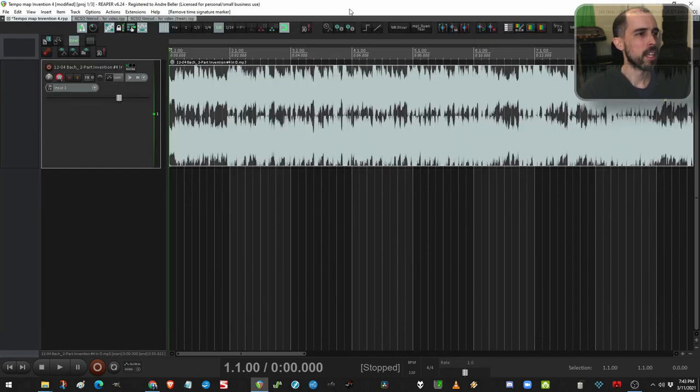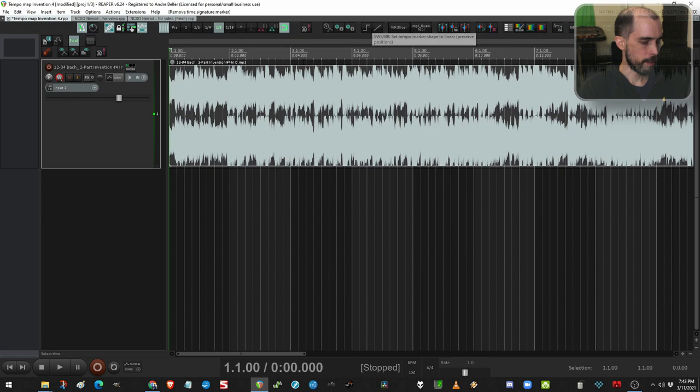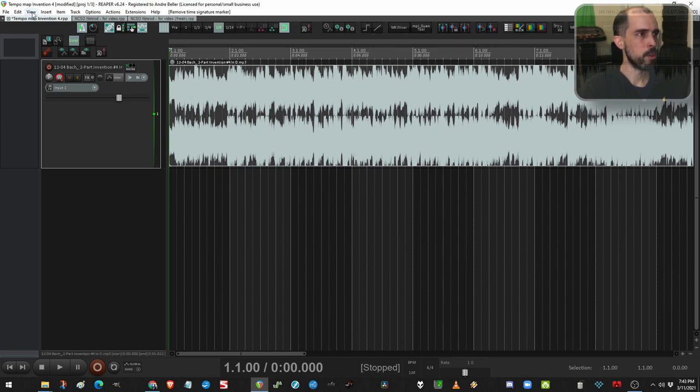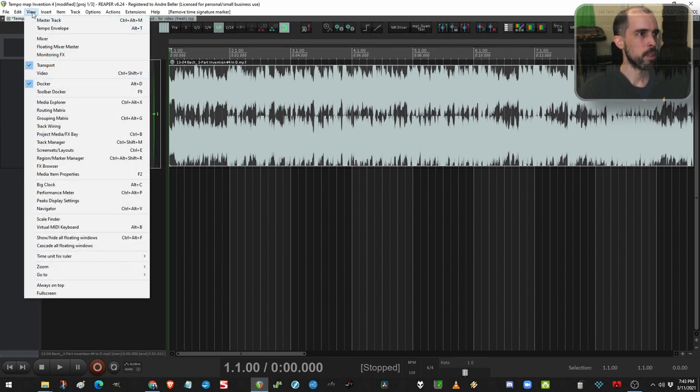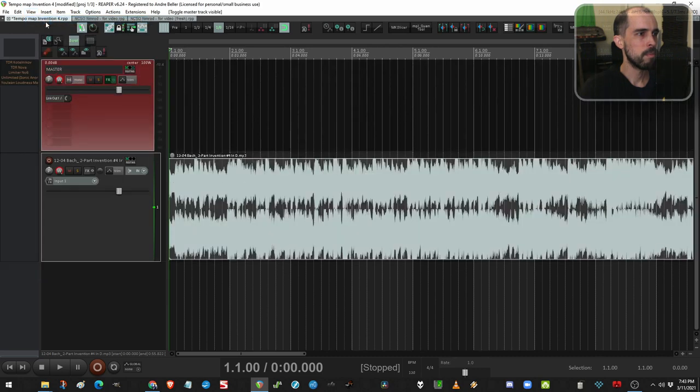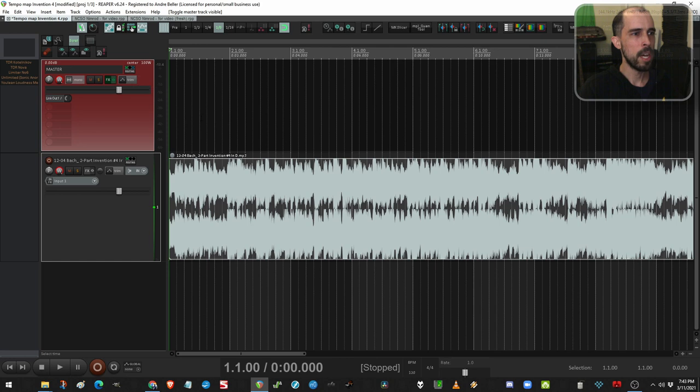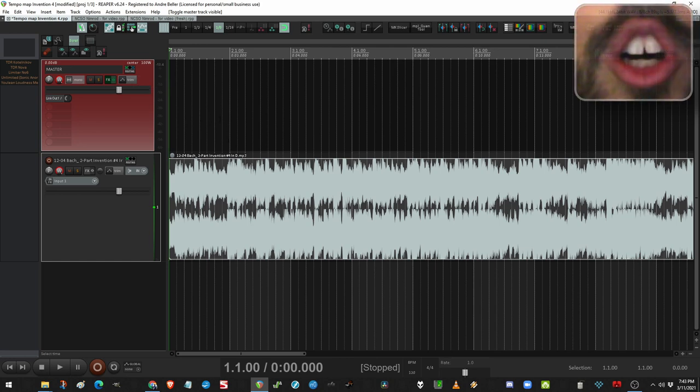And a couple more setup tips. First of all, you need your master track visible. Go to View, Master Track. Second, you need your tempo envelope visible.